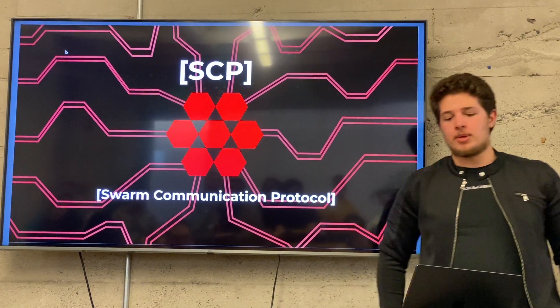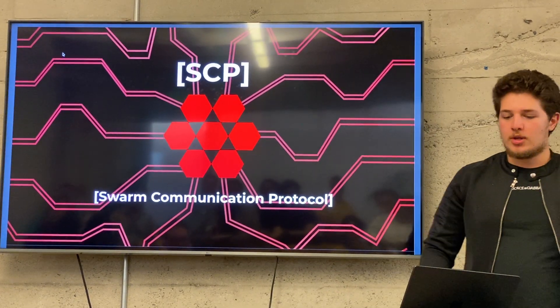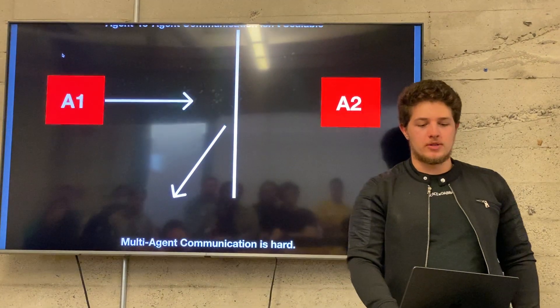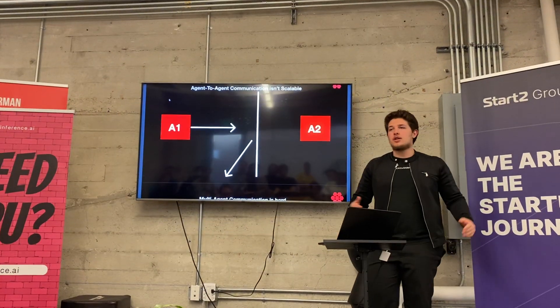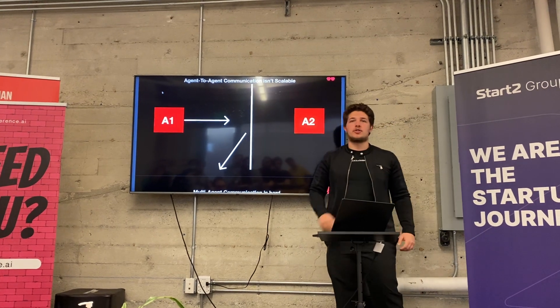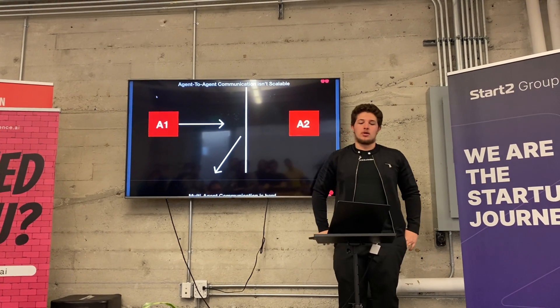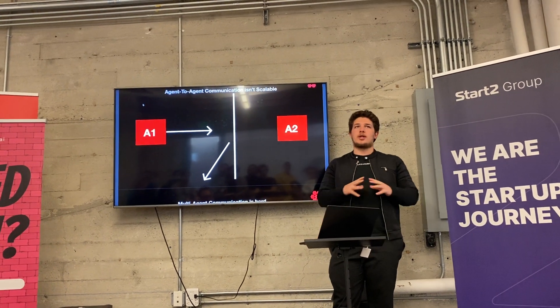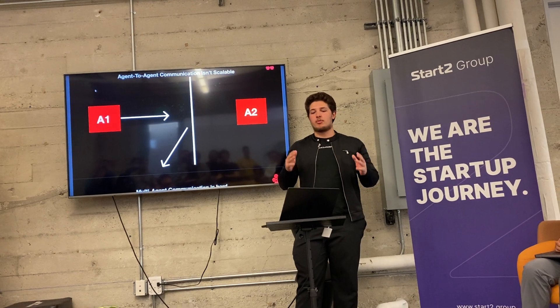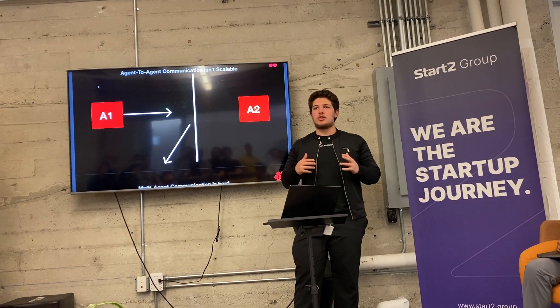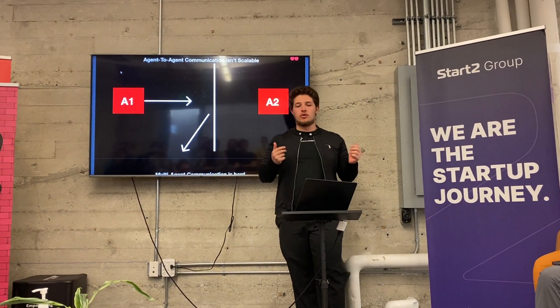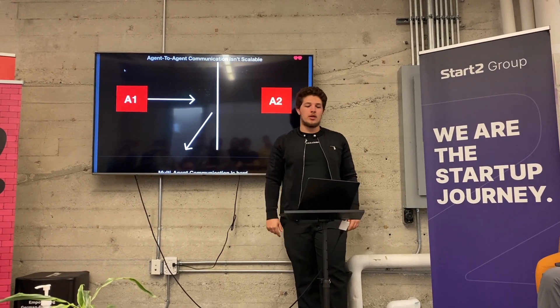So there's a very big problem with orchestrating multiple agents, because agents can only really do one thing at a time. So as soon as you try to have more than one agent, communication becomes a problem because agents only have one thread, they can only do one thing at a time.